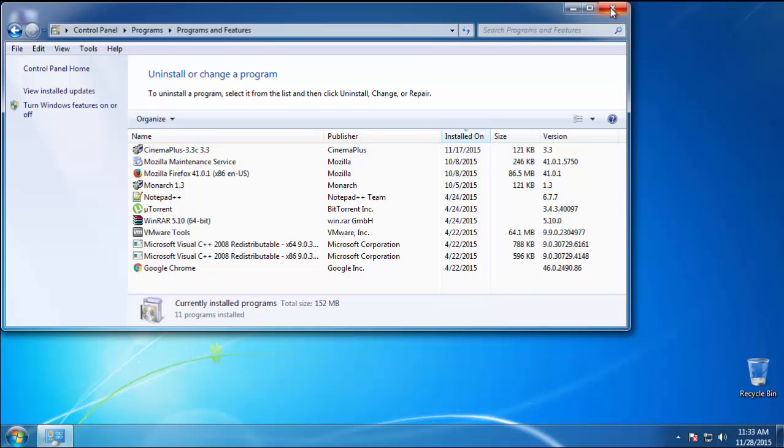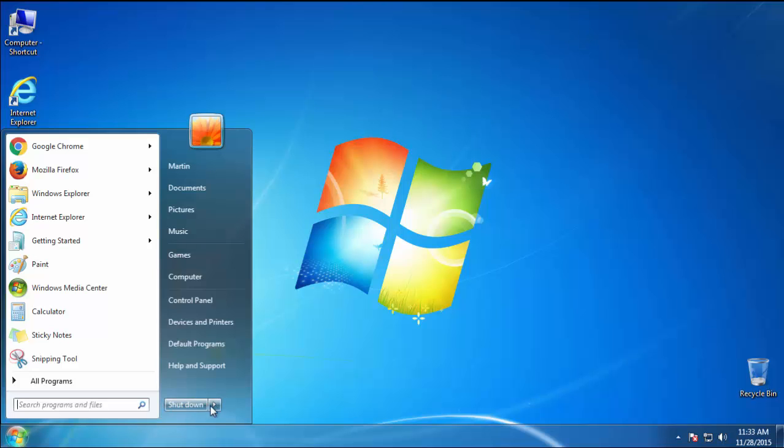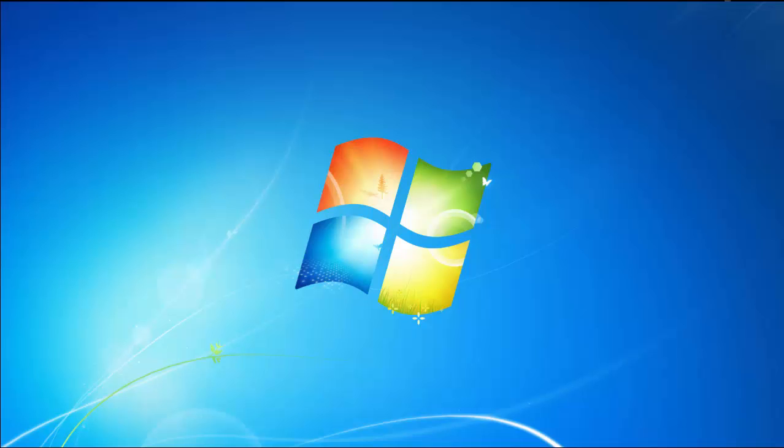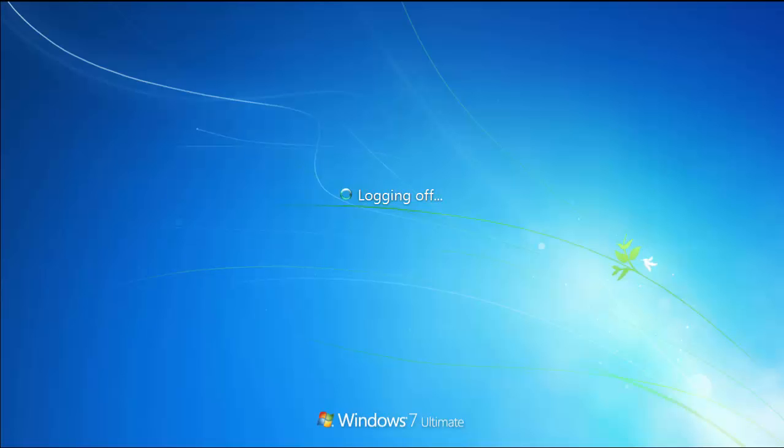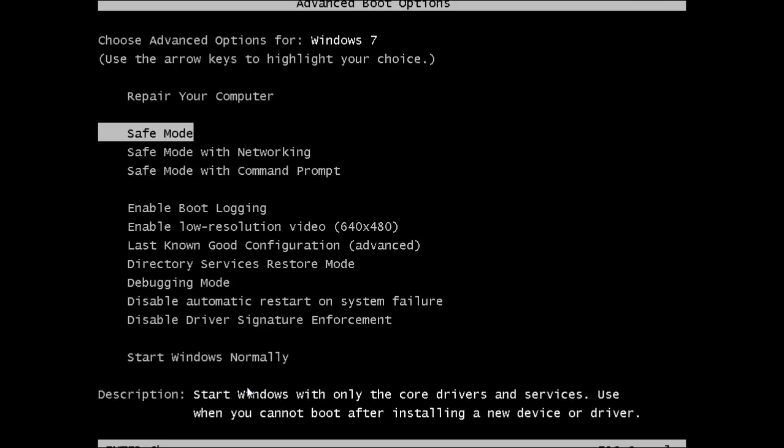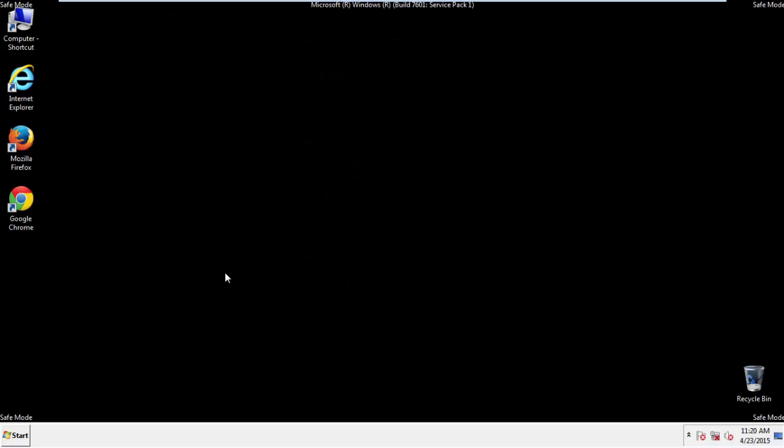Now you need to enter safe mode. Every version of Windows has a slightly different way of entering safe mode, so if you don't know how to do it or you're not feeling comfortable doing it on your own, there's a link below with a detailed guide that I've prepared. We'll fast forward this part for you.